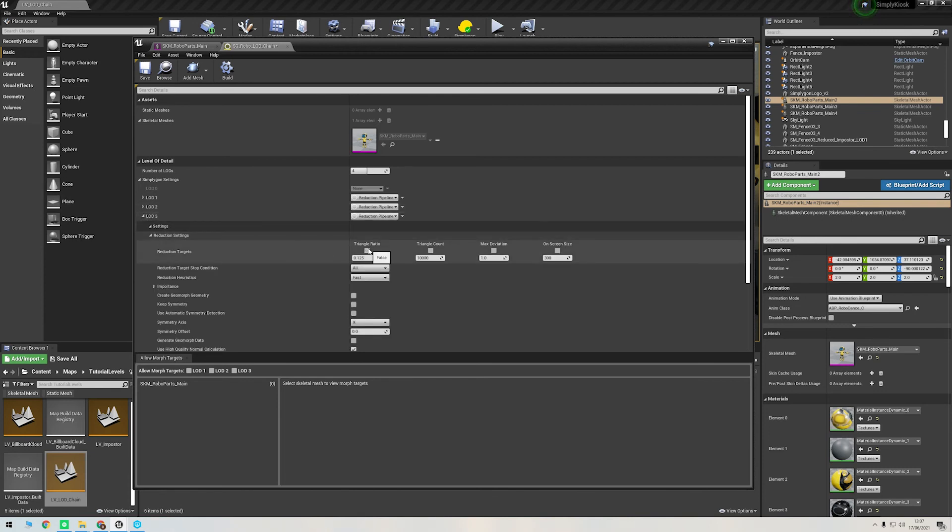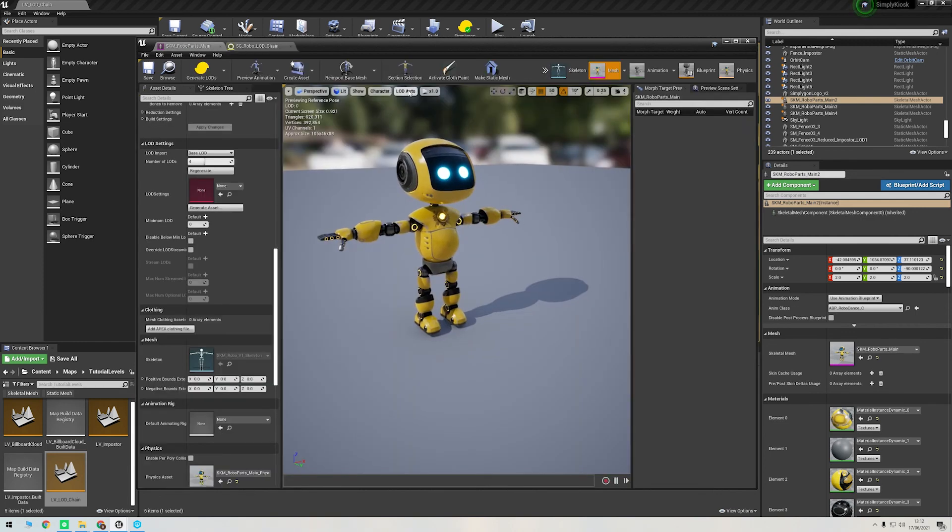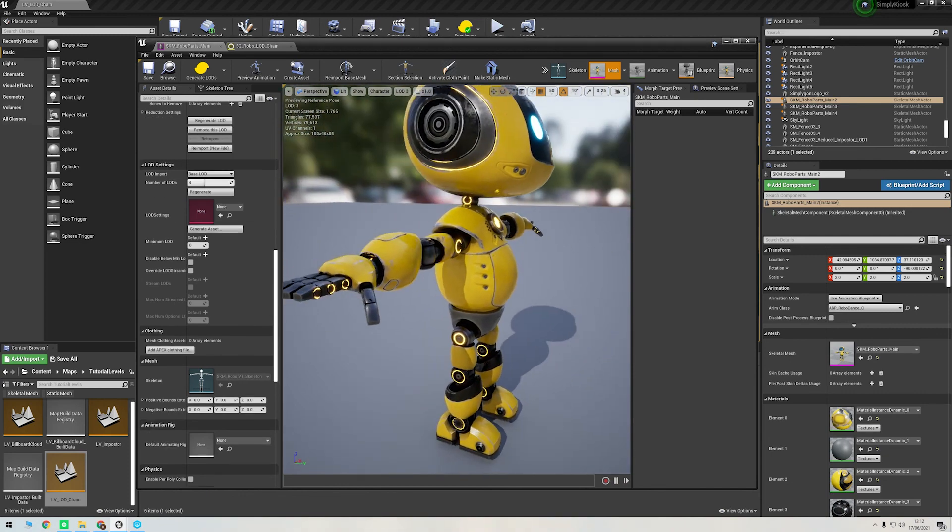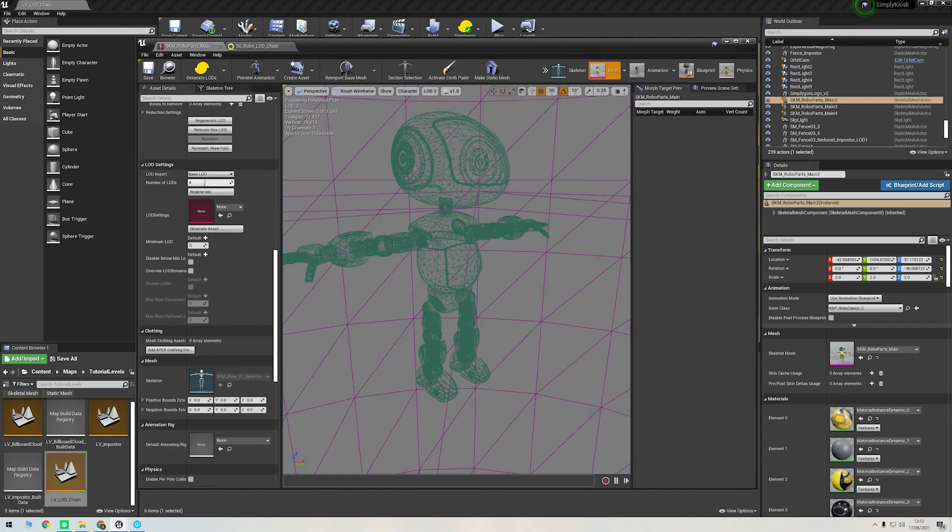When ready to process, save the recipe and then click Build. And there we have it. As you can see, it's done a fantastic job of reducing this mesh, and we didn't even have to leave Unreal to do it.